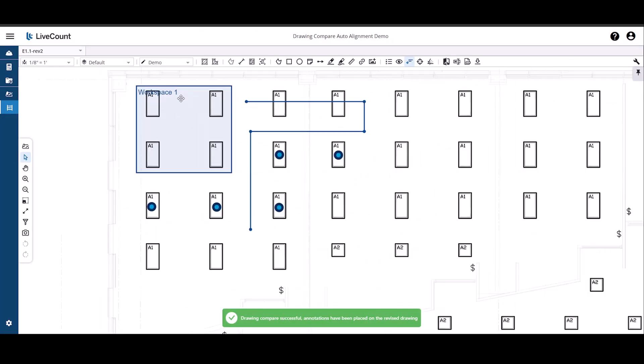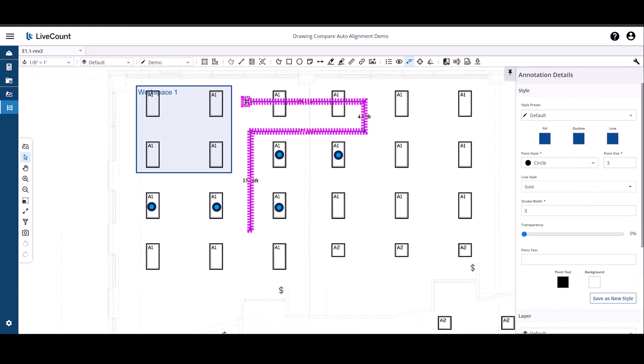Once you are returned to the takeoff canvas, you will see that your annotations have been copied and anything that you have linked to your desktop estimating client will remain linked.